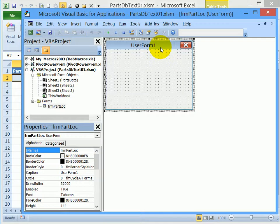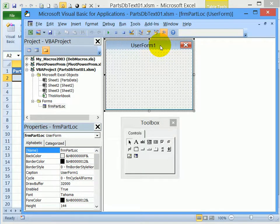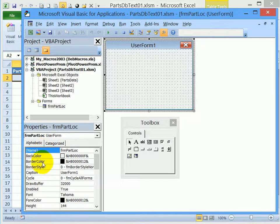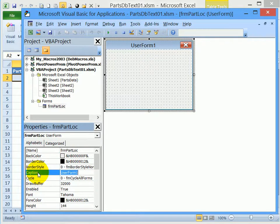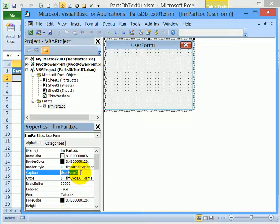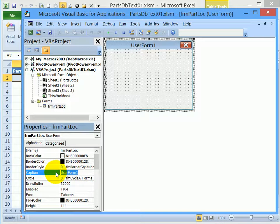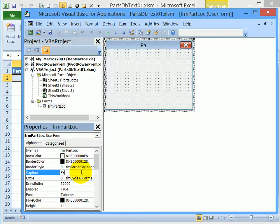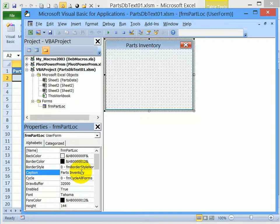Nothing changes at the top of the form though, that's a caption rather than the name. So if I look down this list of properties, here's a caption property. So I'll double click on that. And the caption is also user form one. And in here, I'm going to type what I want at the top of the form. So I'm going to type parts, inventory, and press enter.